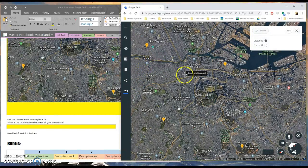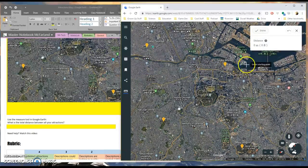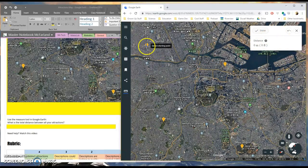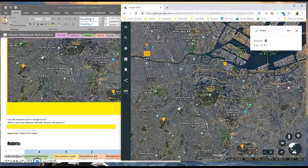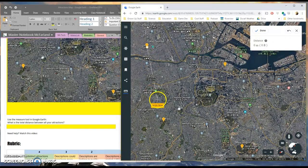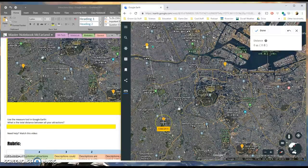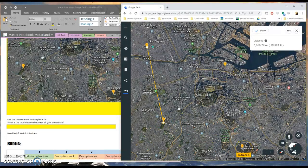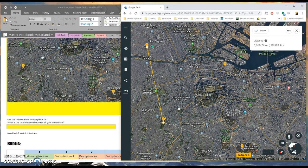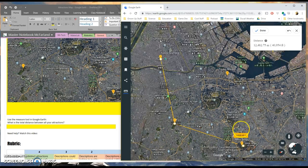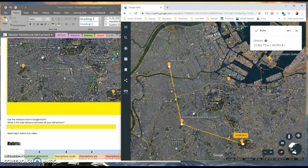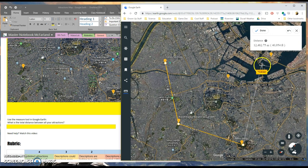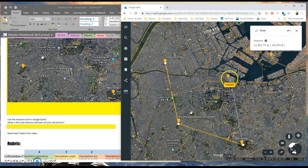And pick one of your locations to start with. I'll do Tokyo Skytree. And I'm just going to kind of make a rough estimate by clicking between the different points. How long it's going to take or how far apart these are if I were to go visit all of these in one day.